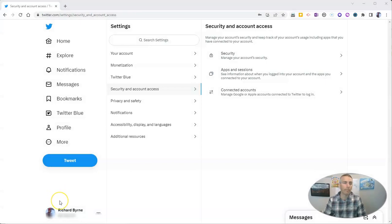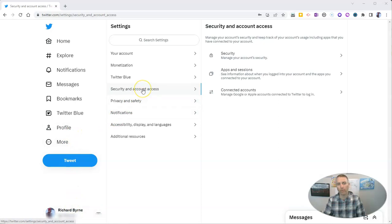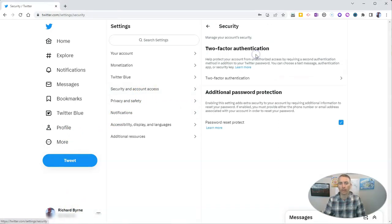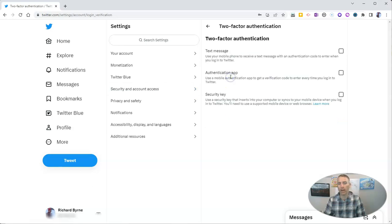I'm in my Twitter account, and I've gone into my profile, then to security and account access. In security, I'm going to select two-factor authentication.